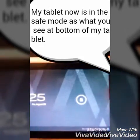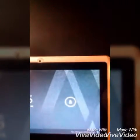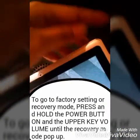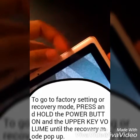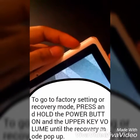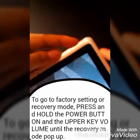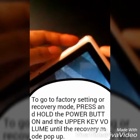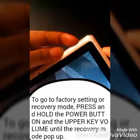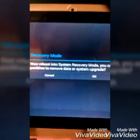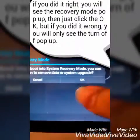So now to go to factory settings or recovery mode, just press the power button and the upper volume key. I'm going to press it now — see, the pop-up comes out: recovery mode. Yes!